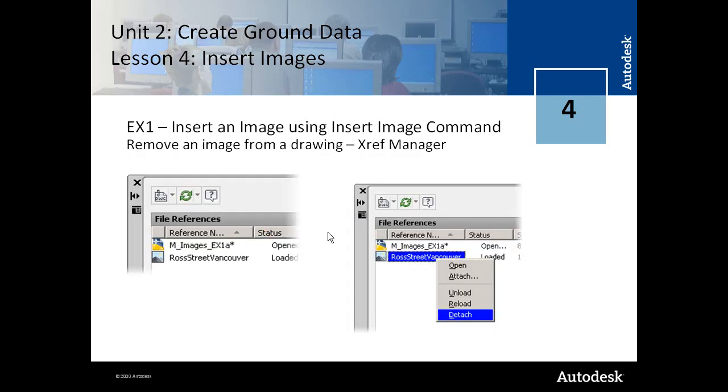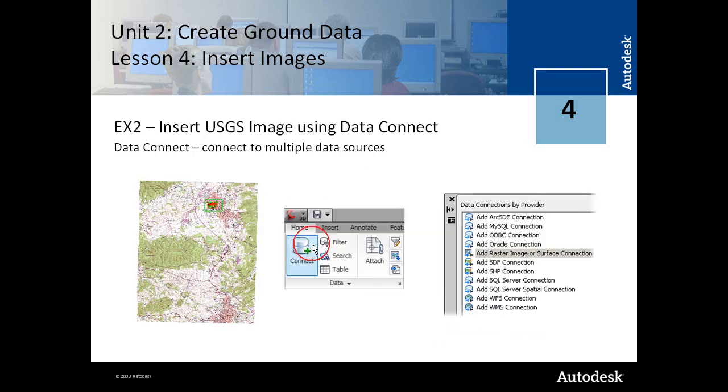That's what we just covered. In Exercise 2, we can insert a USGS image using the Data Connect Utility, just another way of doing this.